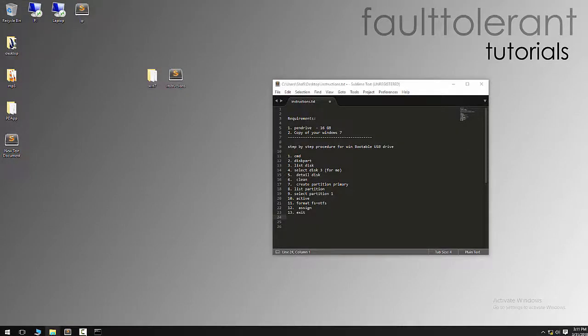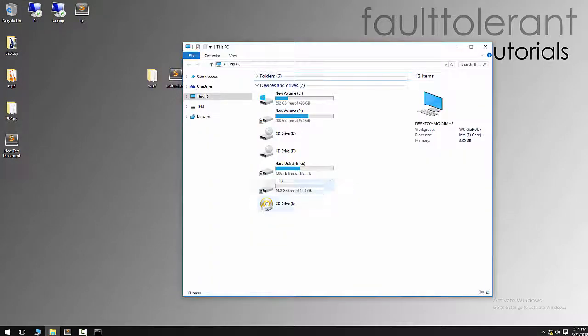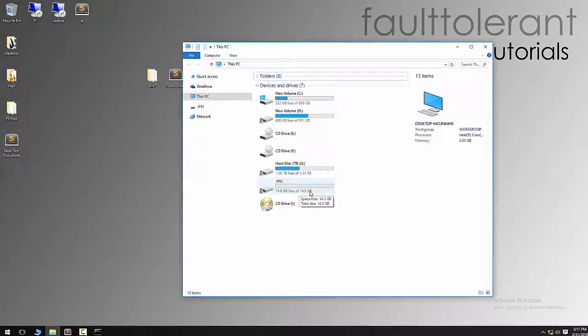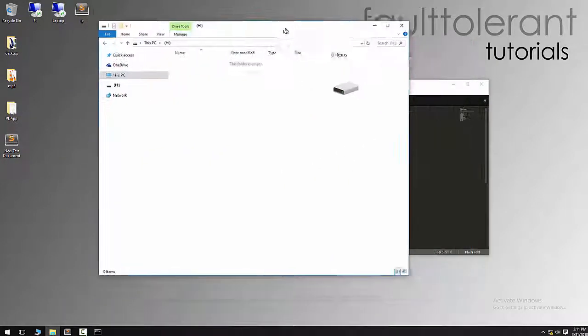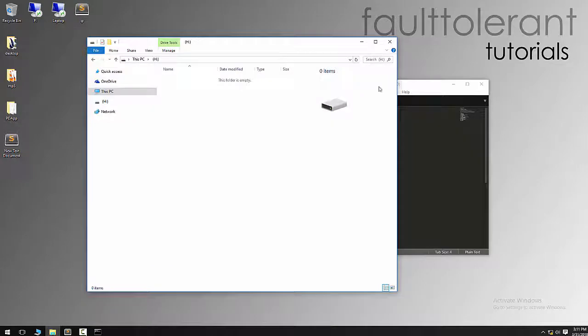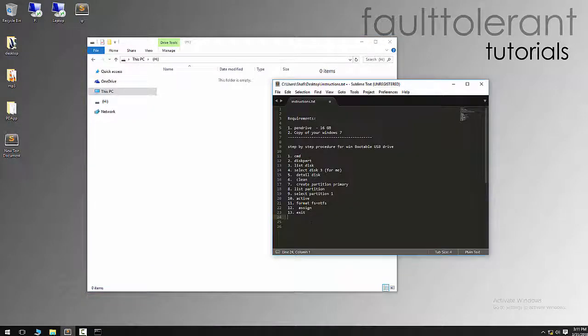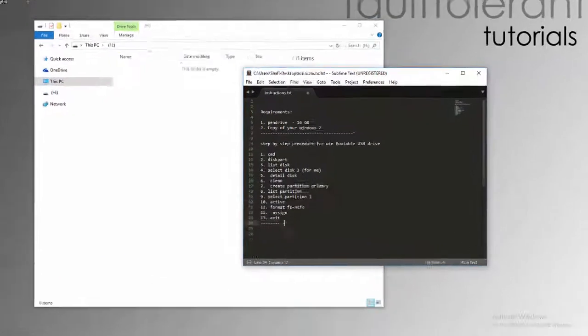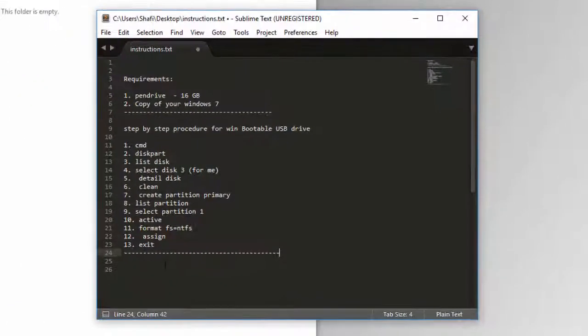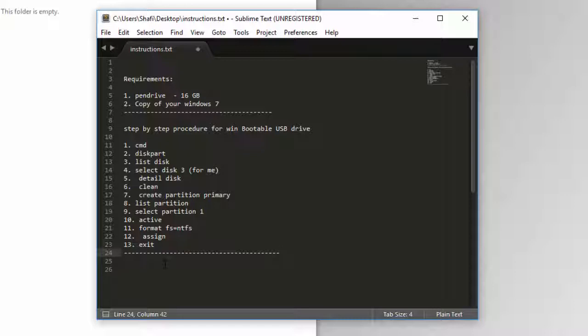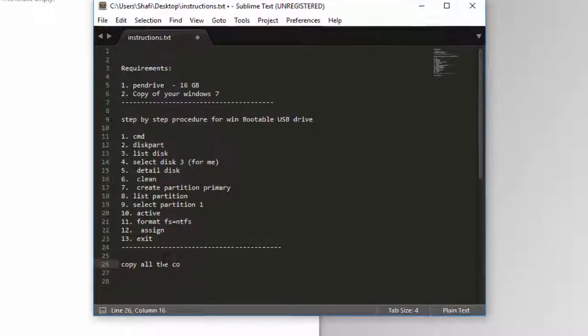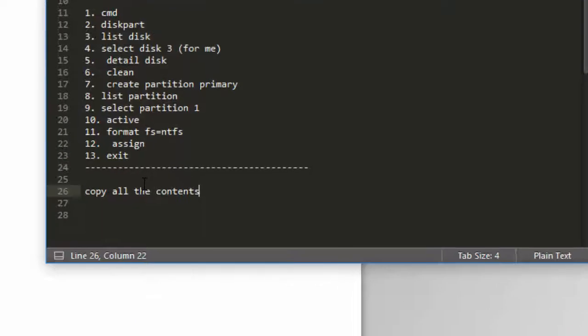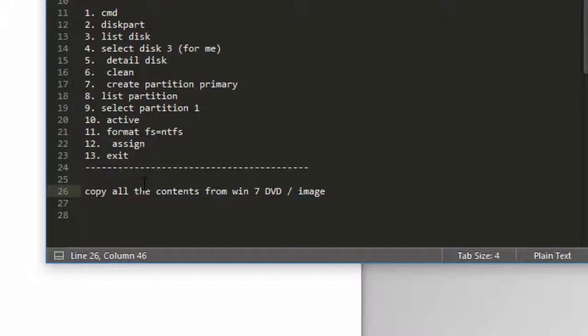If we go and check your my computer, you will see a drive with letter H. You can open this one. This main part is completed. Now there is the third part where you have to copy all the contents from the Windows 7 DVD or image or backup to pen drive.